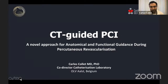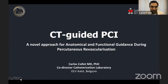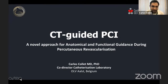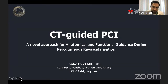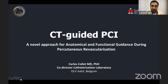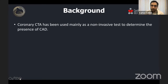He has published extensively with over 200 publications, including a recent JACC state-of-the-art review on how to integrate cardiac CT in the cath lab. Thank you very much, Carlos, for joining us today. Thank you, Leandro. It's a pleasure to be in this forum at Montefiore. And as you mentioned, this is something we have been working on and developing for the last three to five years, and we call it CT-guided PCI.